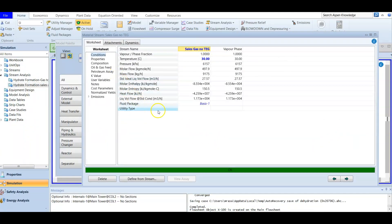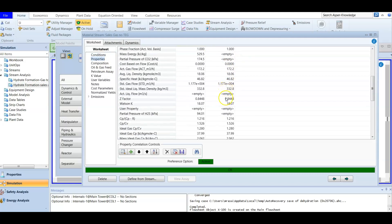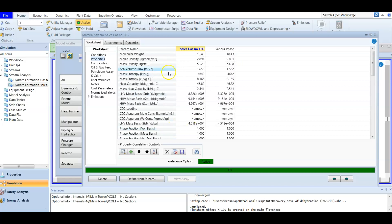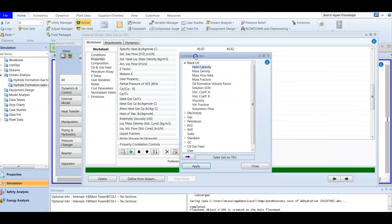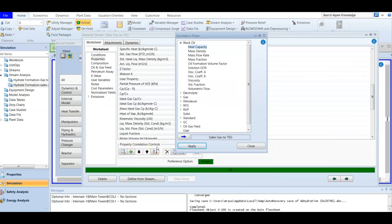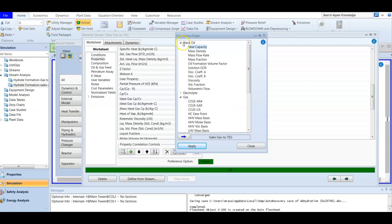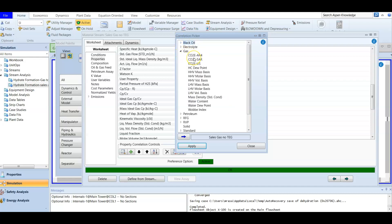We double-click the sales gas stream and the stream page opens, showing conditions and properties. Under properties there are many options available. We don't see water dew point listed yet, so we click the plus button to add a new property. We select gas composition — since we have a gas, not a black oil or electrolyte system — and from the gas properties we add water dew point. Then we click Apply to the sales gas stream.